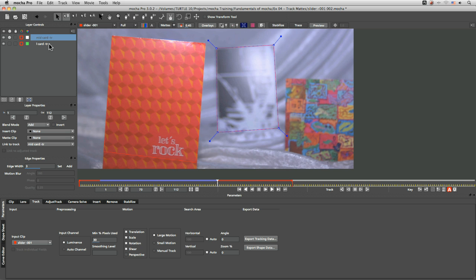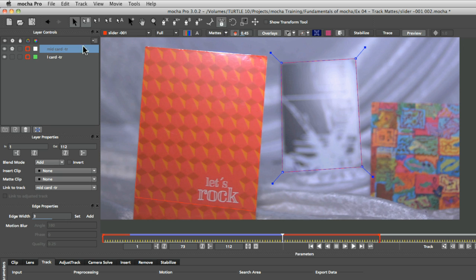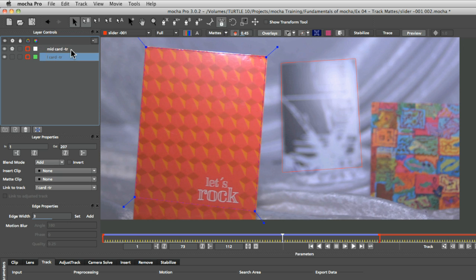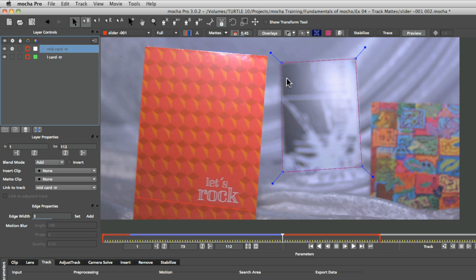So at the moment, we're telling it that our mid card here is on top. So we're saying that this card is closest to the camera,